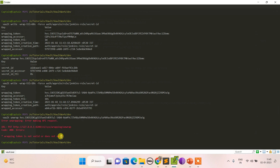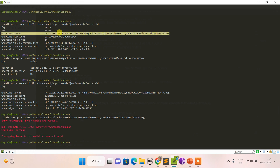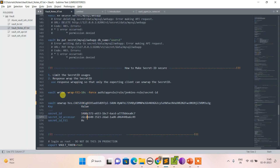This way, if you share the secret ID as a wrapping token, you know the time frame in which it must be consumed. Even if the wrapping token gets leaked, it provides no useful information. Whoever needs it can unwrap within that time frame — it's a good way to secure your secret ID.